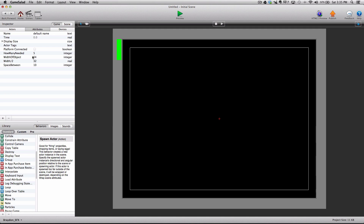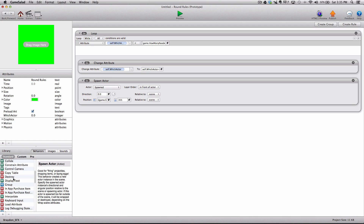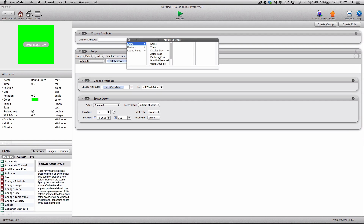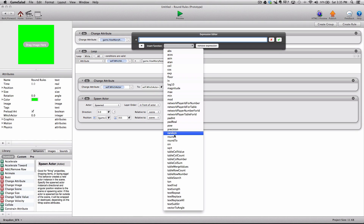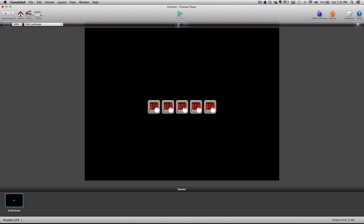So that's our expression — very long, but it works well. You can change how many needed. We can take this further and add a change attribute to the top of the round rules actor to change "how many needed" to a random value between 1 and 10. That way it's different every single time. You'll see it spawns a varying number of actors — 5, then 7, then 3 — all centered on the screen.